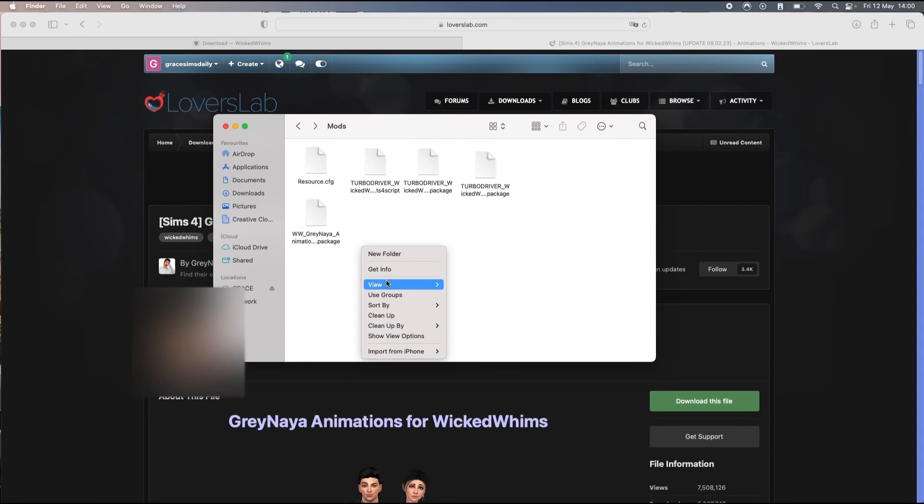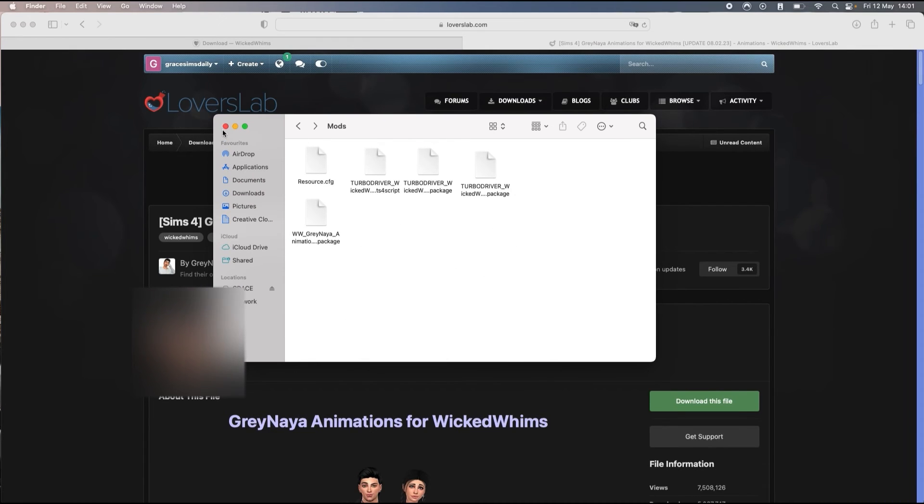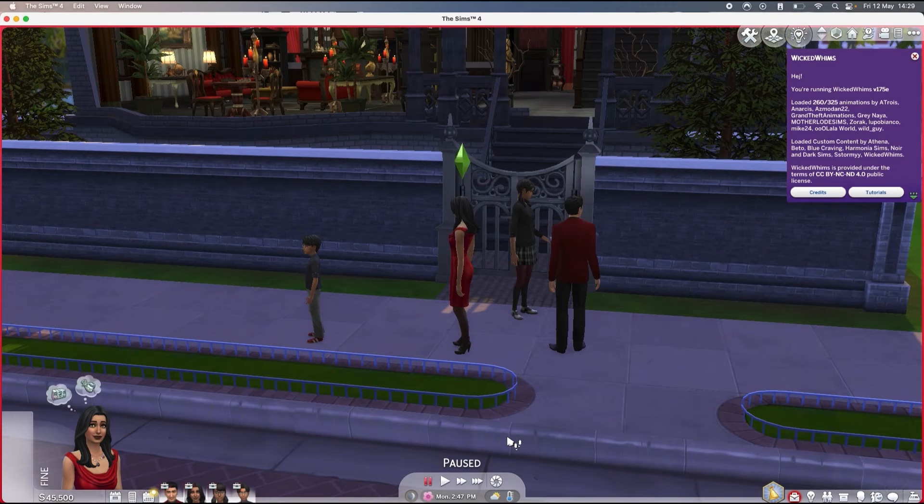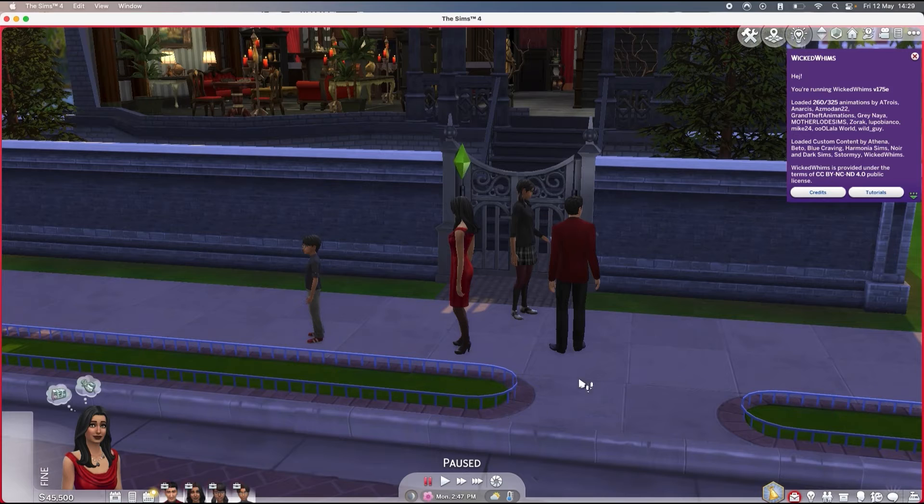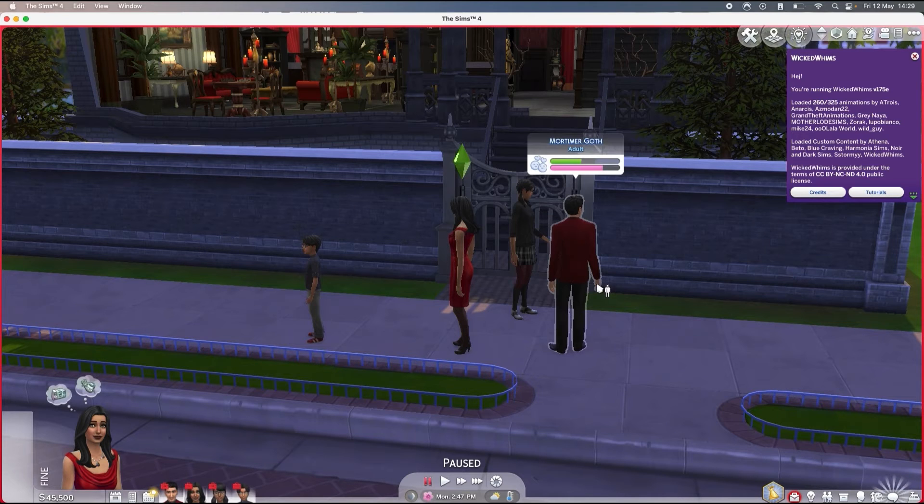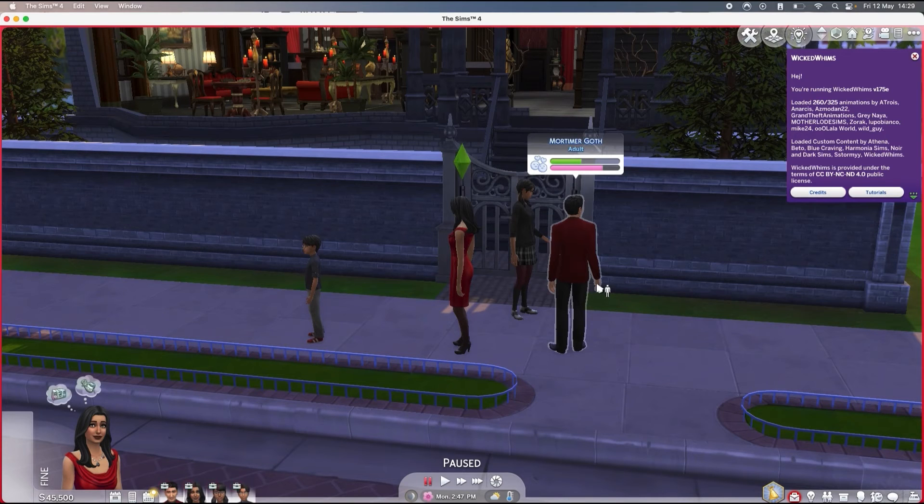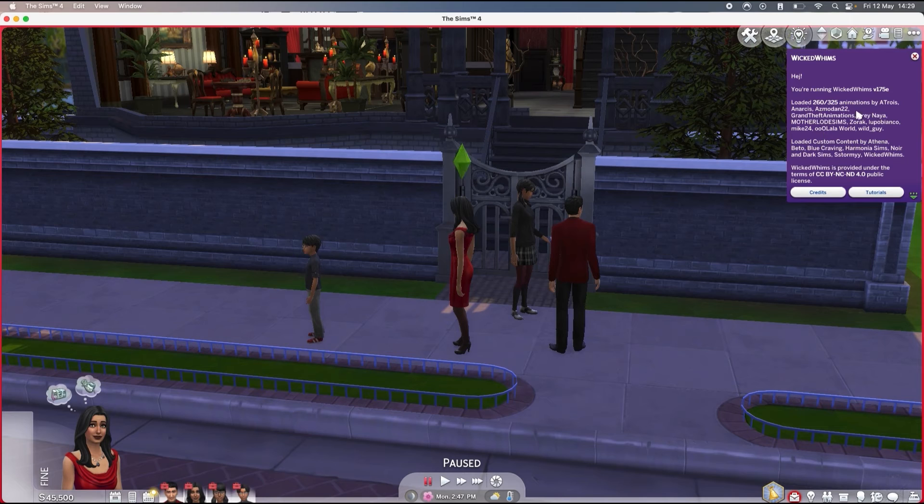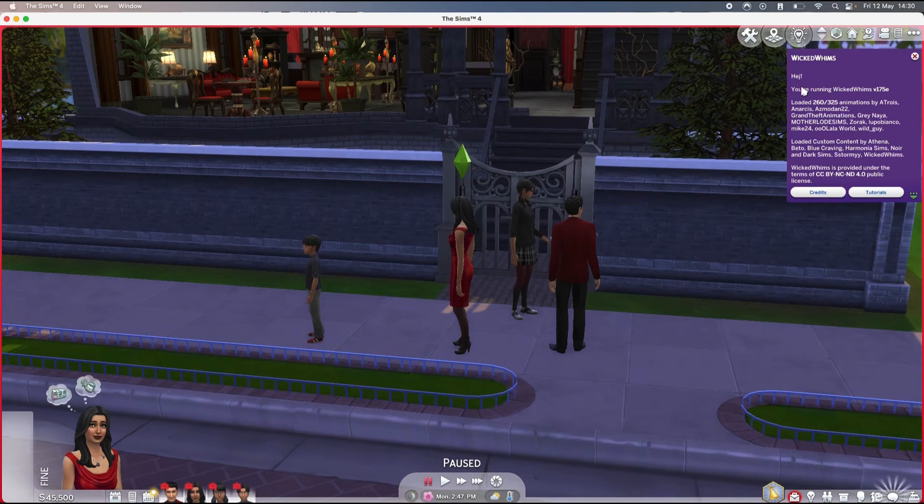Now we're gonna go in game. Once you log in your game, if you've done everything properly while you were installing Wicked Whims, you should get this little pop-up.